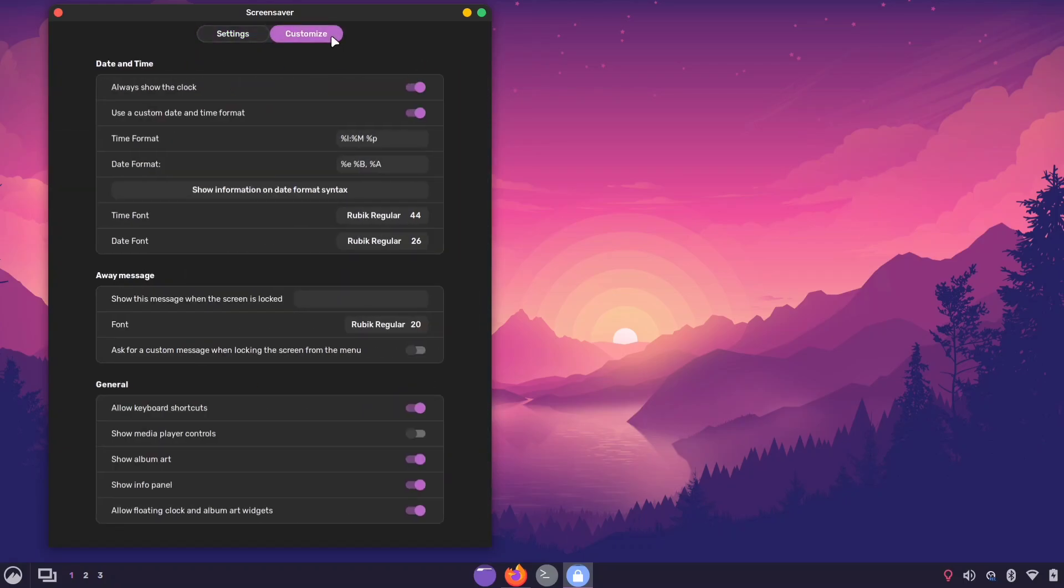Here, you will find the option to adjust the font for the date and time and enter your own custom date formats.